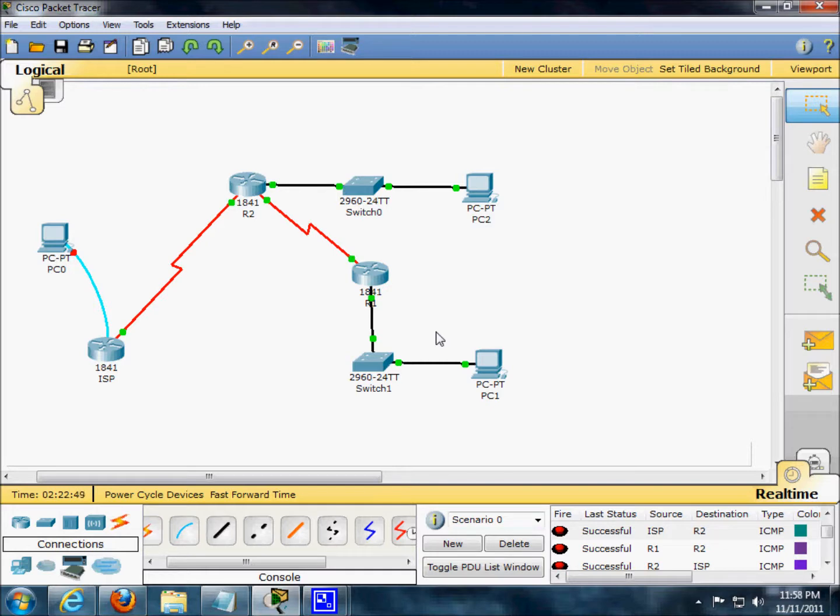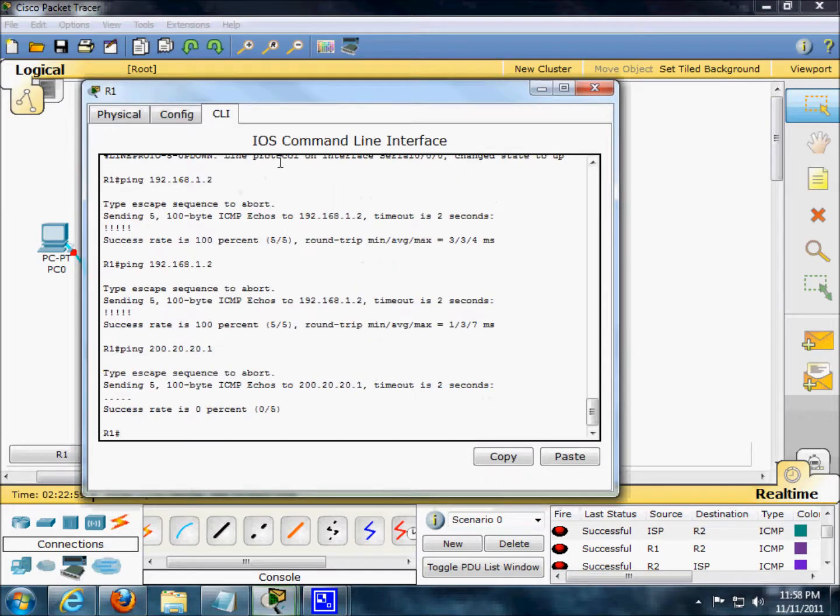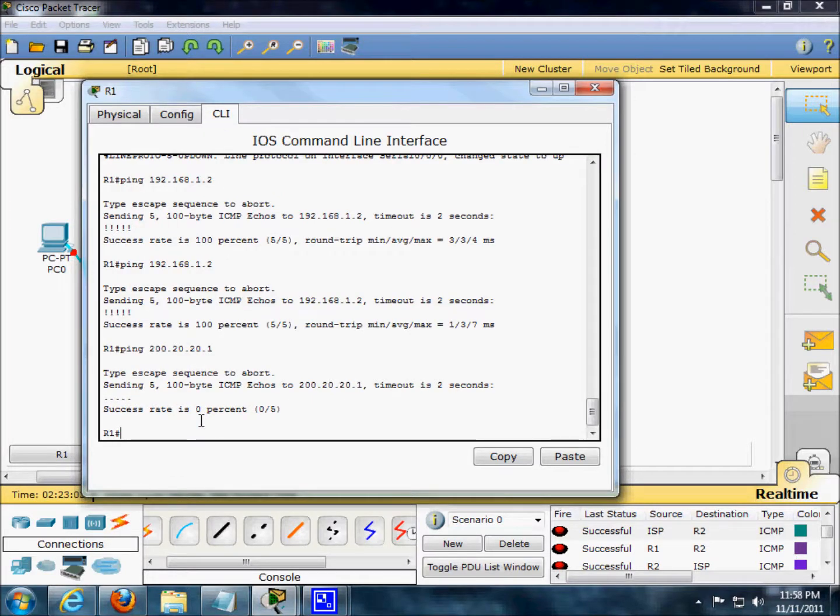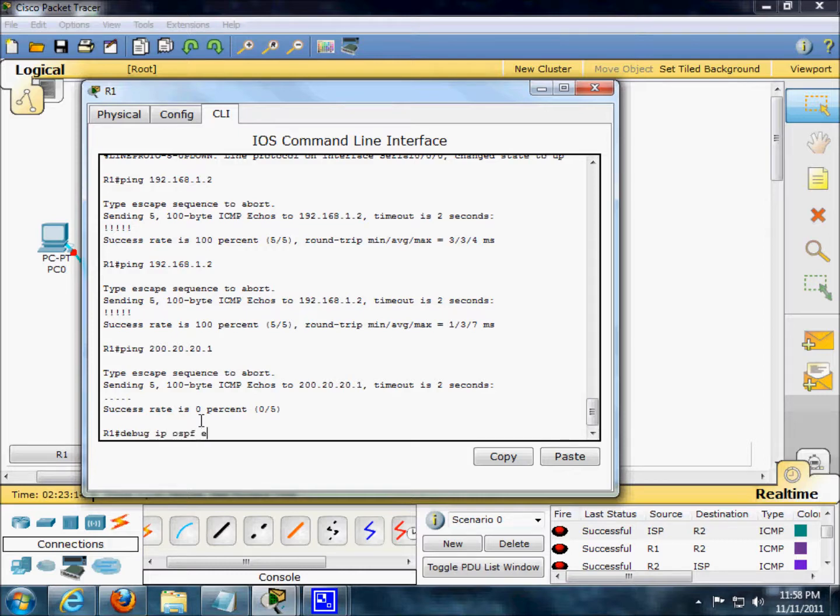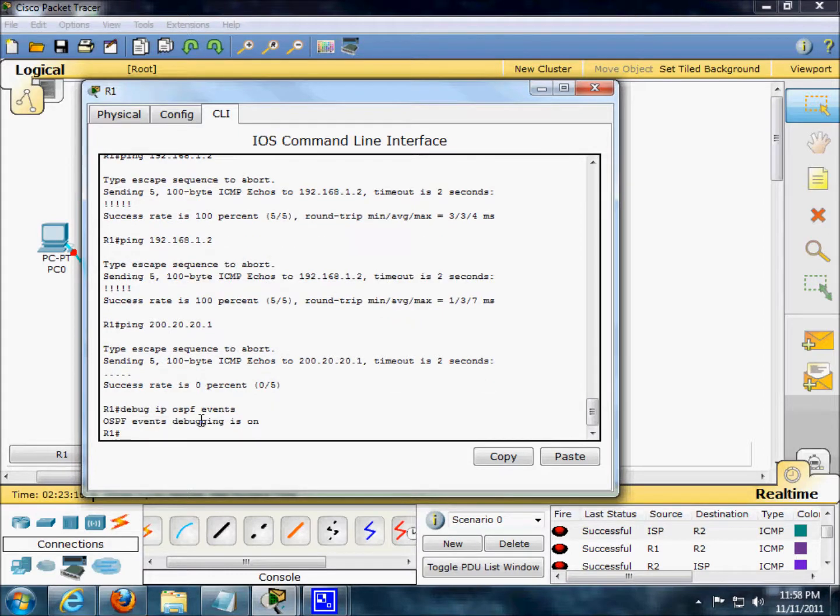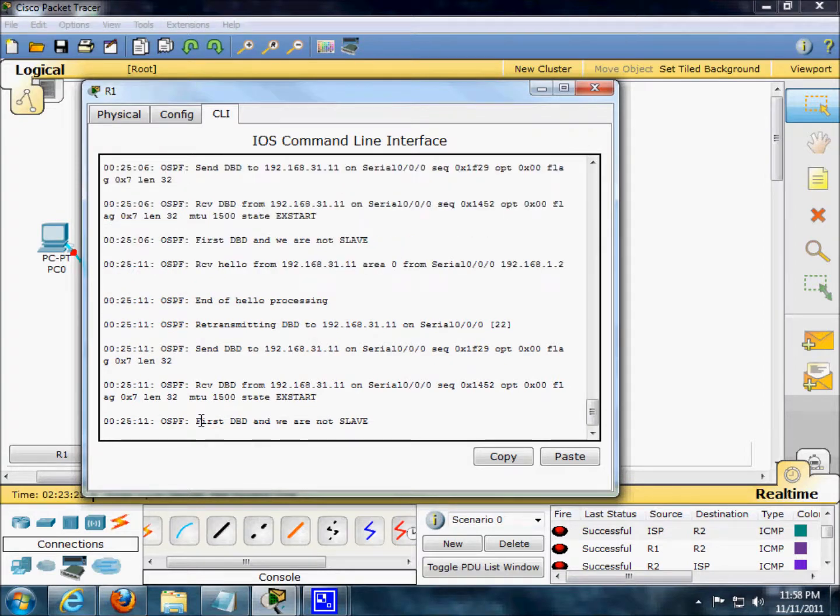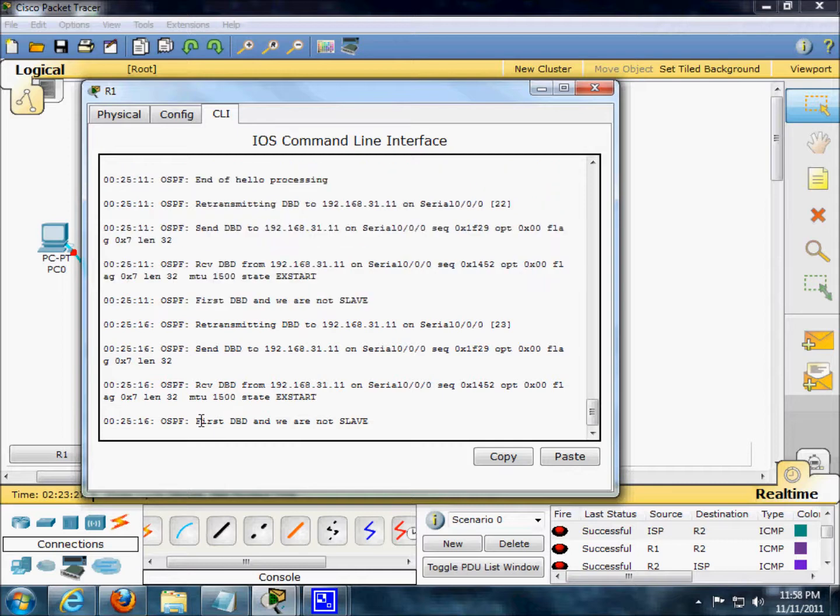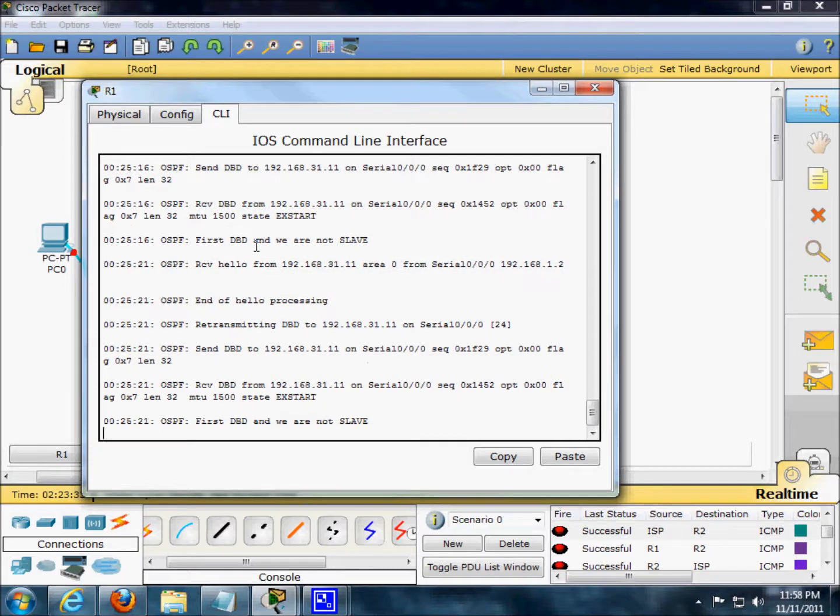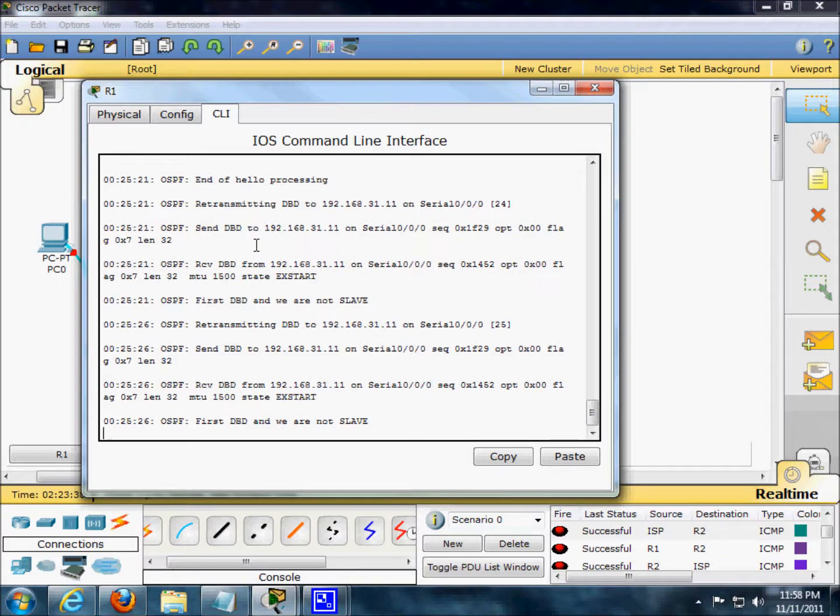Next thing we're going to observe the OSPF traffic. We're just going to go in R1. Here we go. Debug IP OSPF events. And we do have OSPF traffic. We do have a lot. You can see all the IP addresses. Let's see if they're there. And the OSPF is saying they're not the slave. So I'm a little freaked out about that, but it's okay.